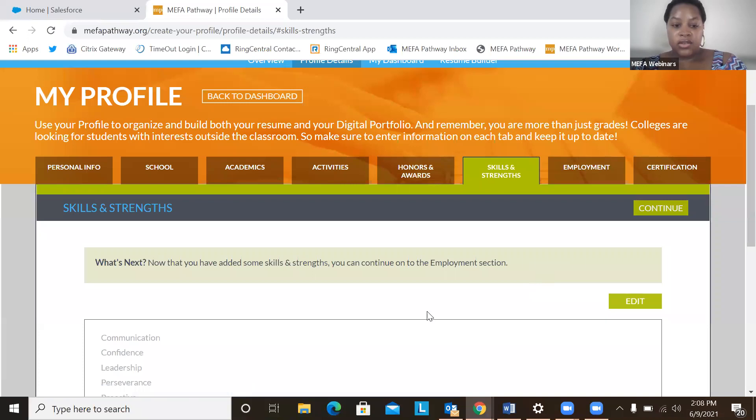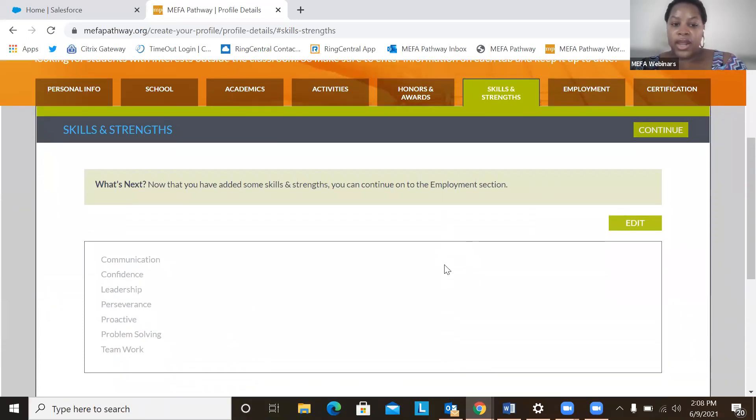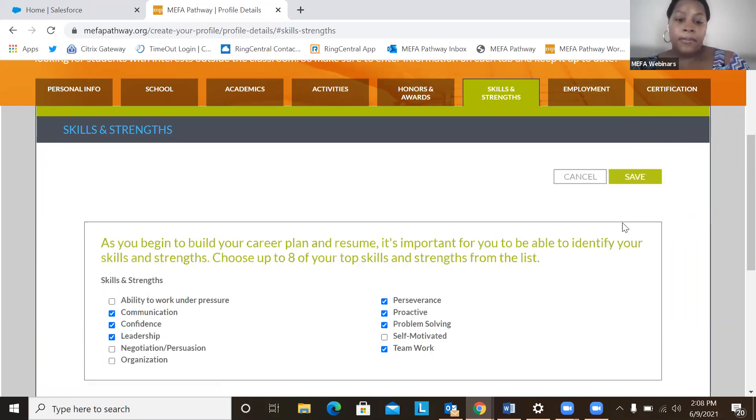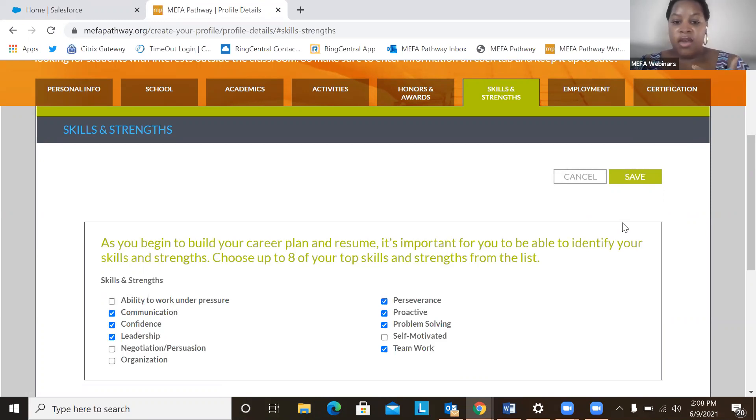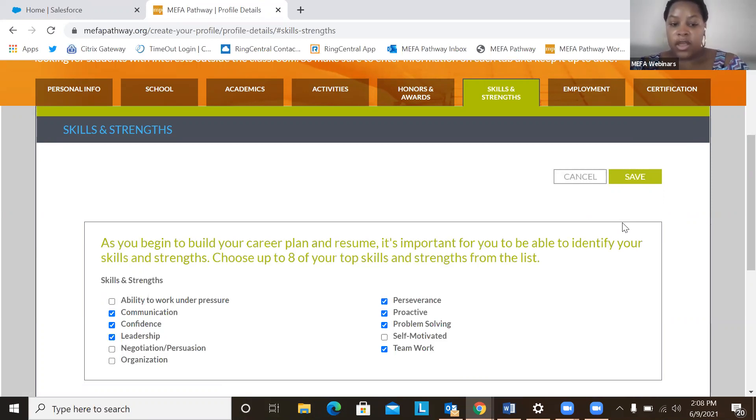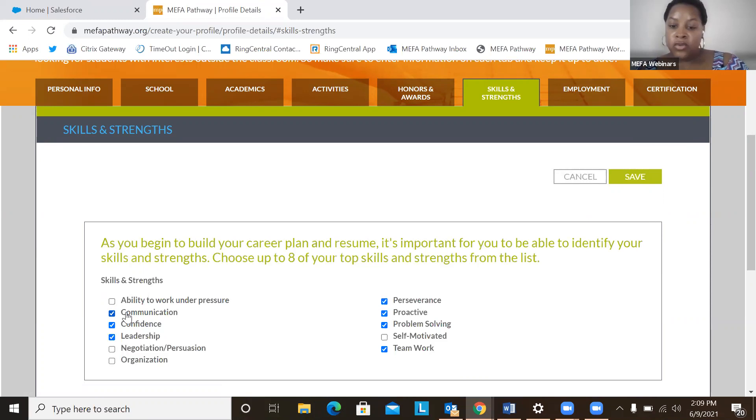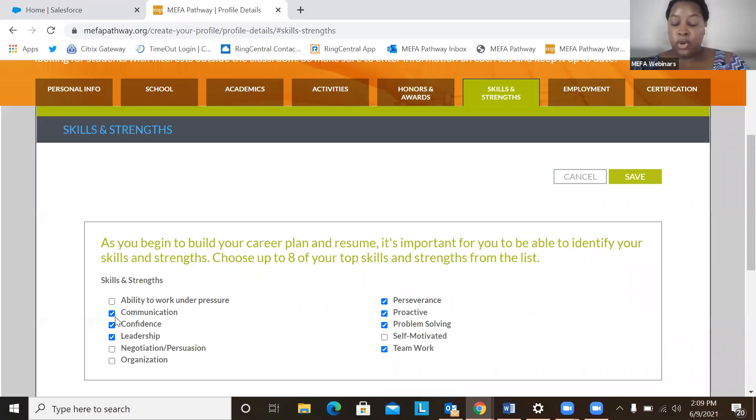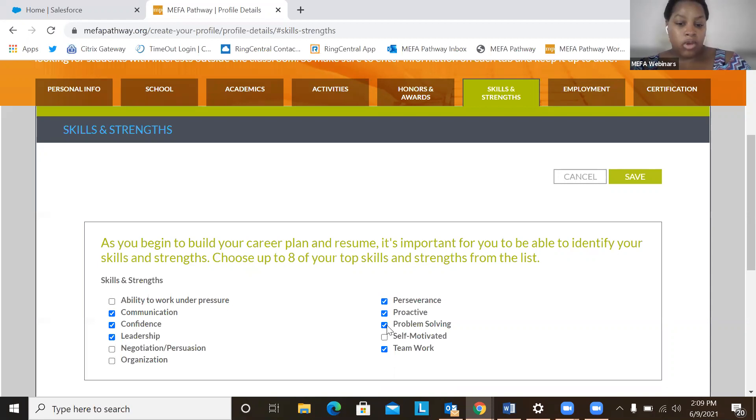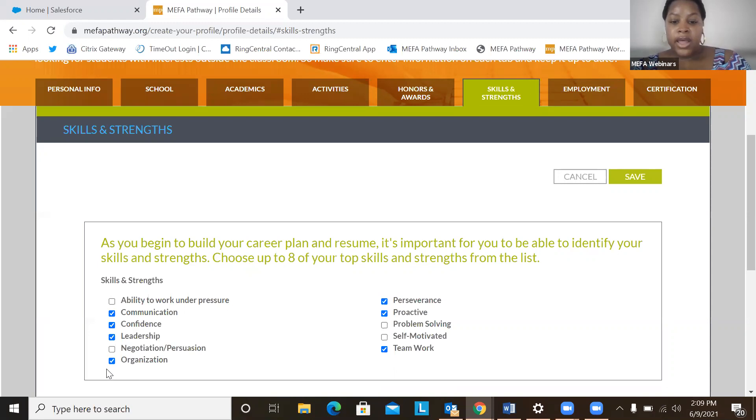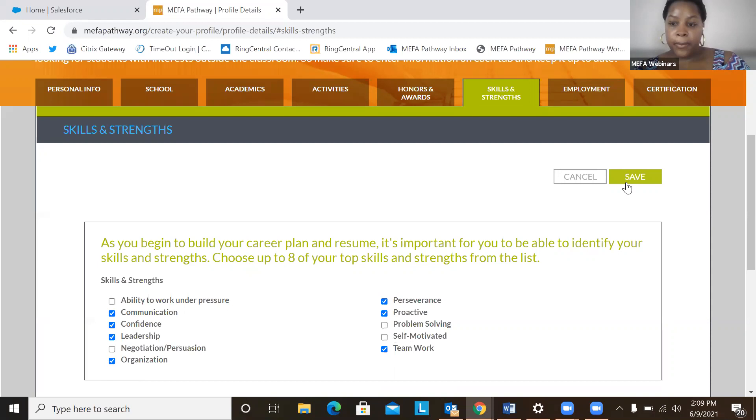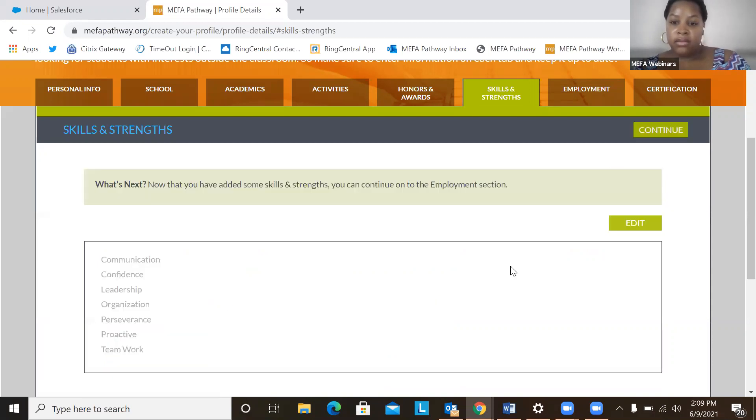Okay, moving on to the next section, Skills and Strengths. So the great thing about the Skills and Strengths section is that the student can choose up to eight of their top skills and strengths that they identify with the most. So whether that's ranging from leadership to problem solving, a student can deselect and select any skill or strengths that relates to them the most. So perhaps student may feel communication is a strength, but problem solving isn't. They can deselect problem solving and maybe put in organization. But remember that a student can choose up to eight from this list. Save that.